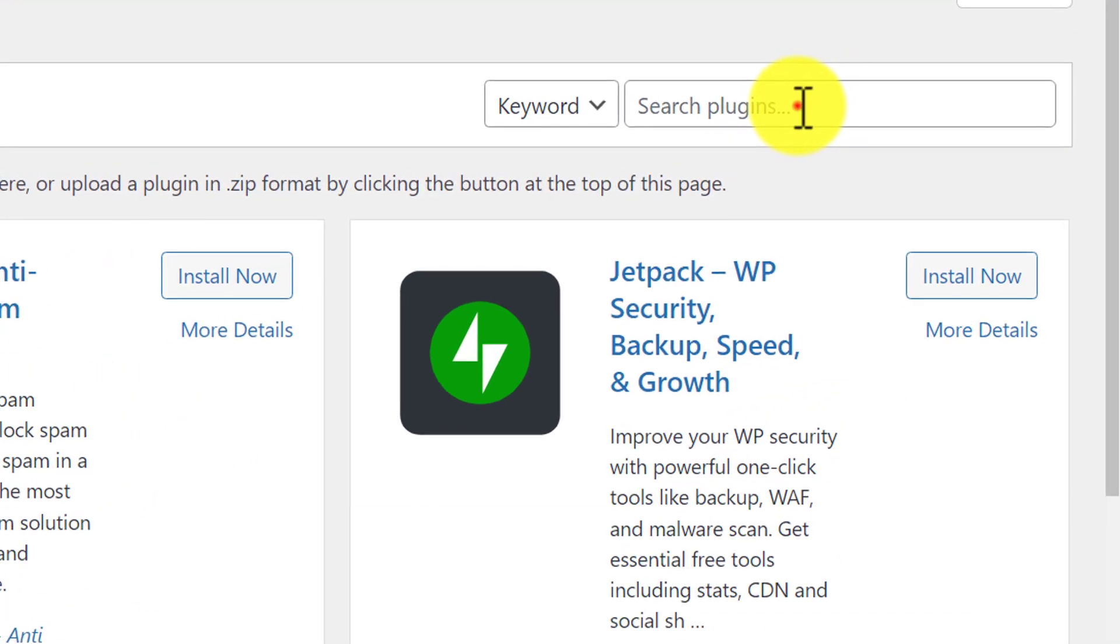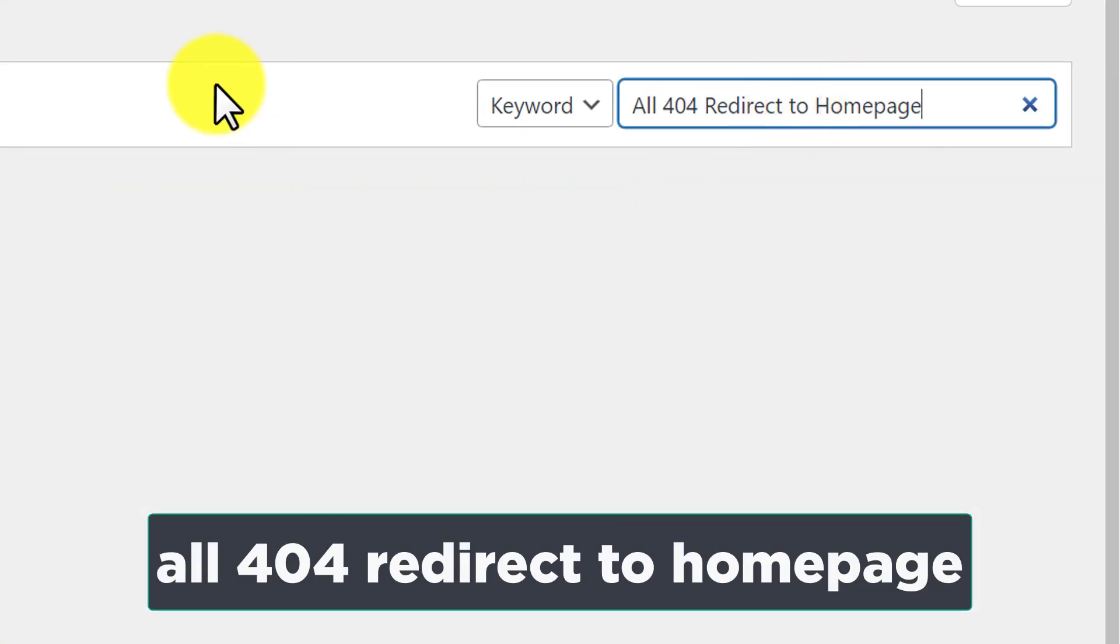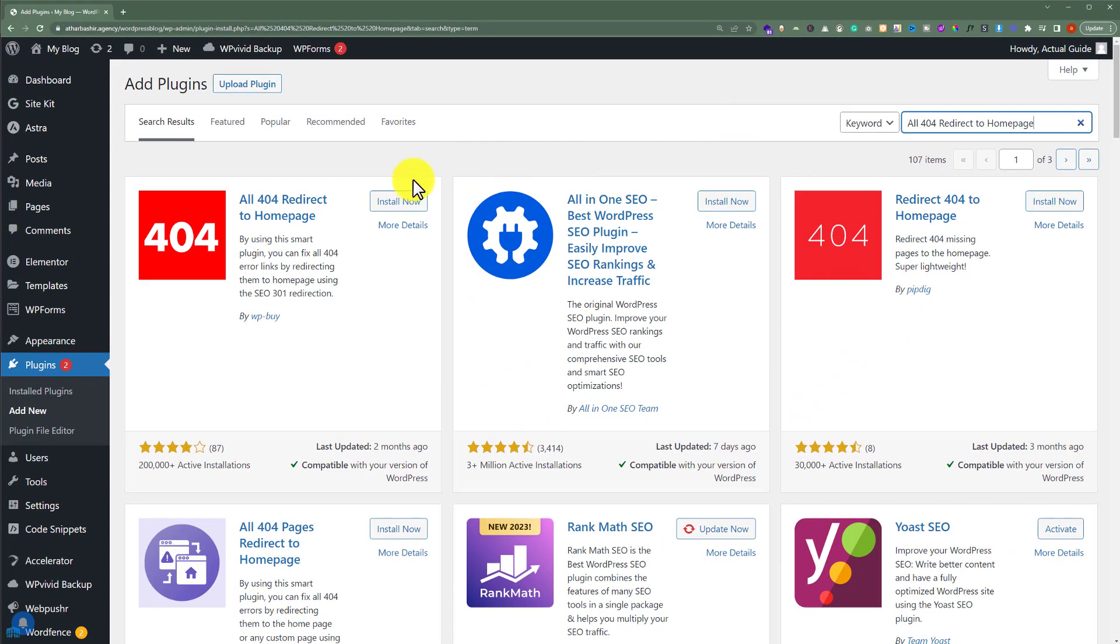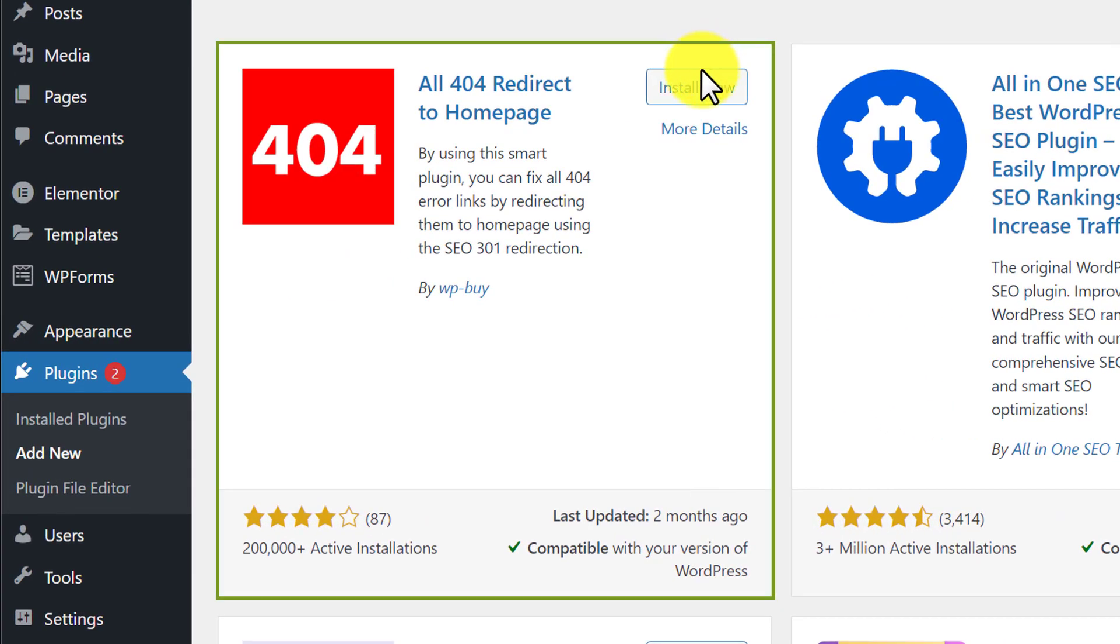And now we are going to search for a plugin, all 404 redirect to home page. And we are going to install and activate this first plugin.